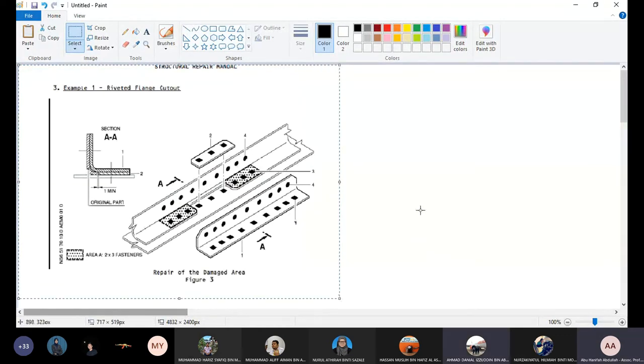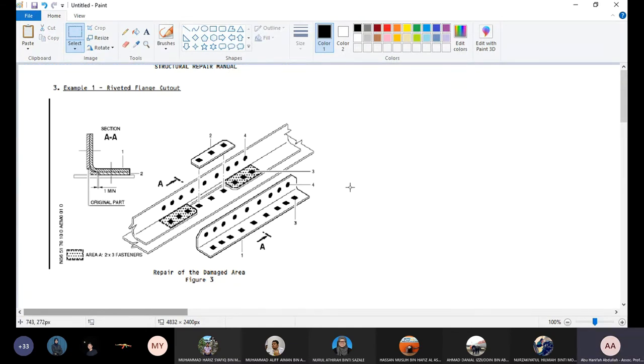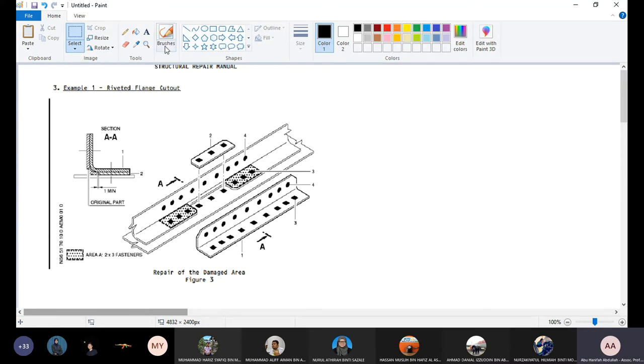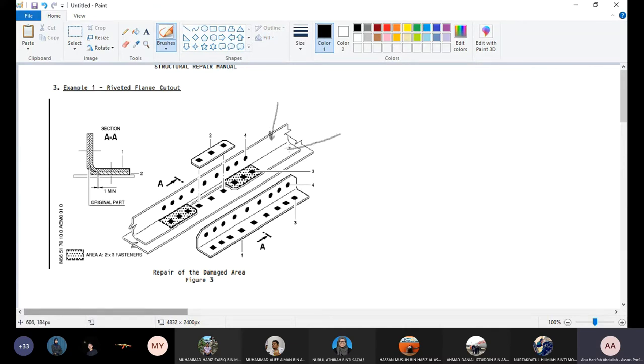Yes, so this is the 8020 example number one. This is a typical L-angle repair. And this is flange, so what is flange? This is flange.